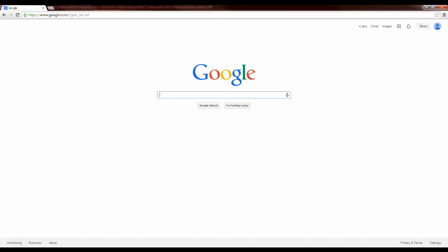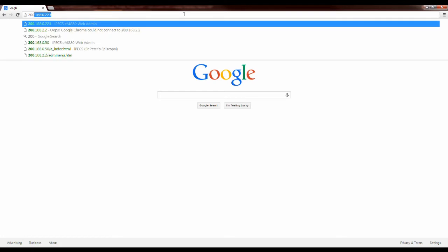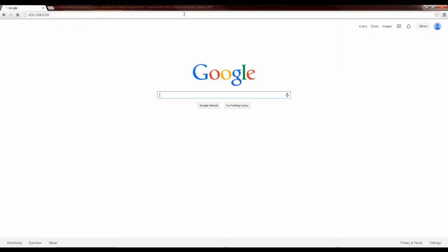First, let's go to your web portal of your telephone system. From your favorite web browser, enter the IP address of your telephone system. If you don't know this IP address, ask your system administrator.